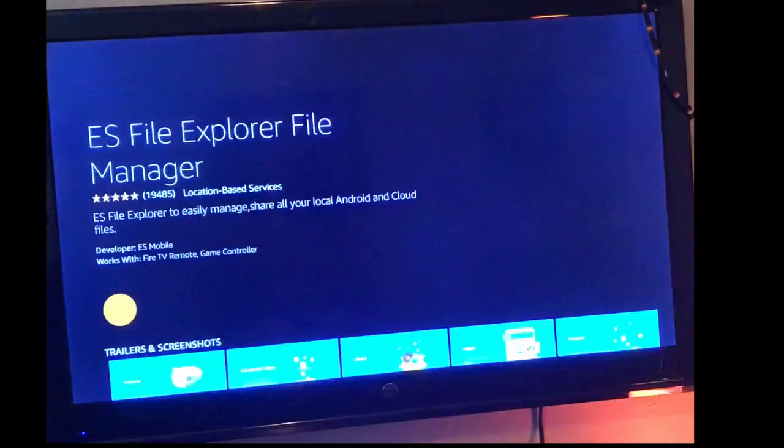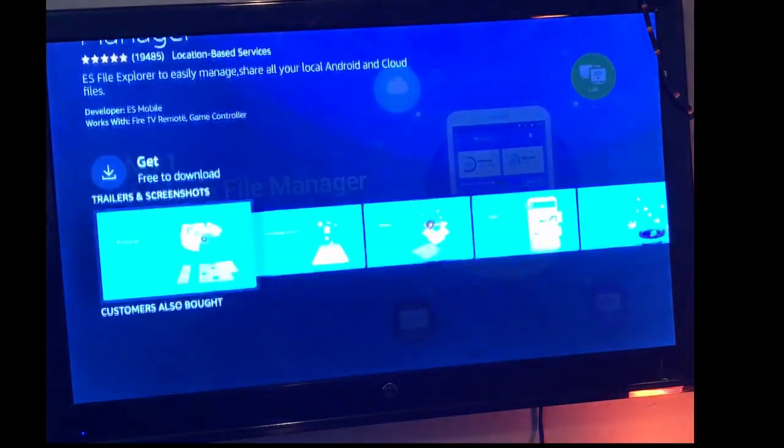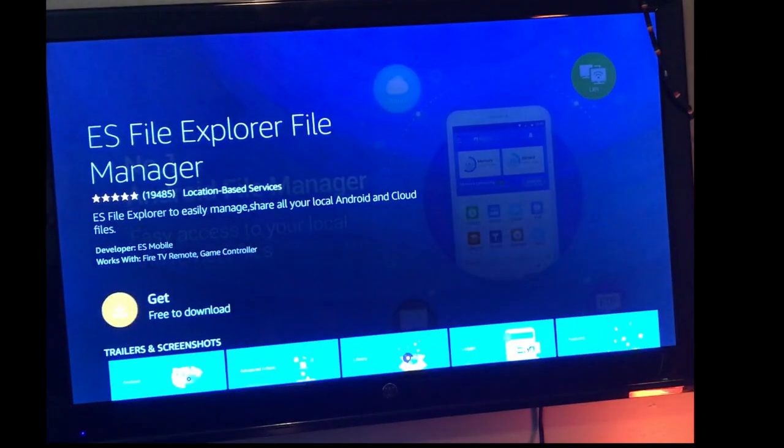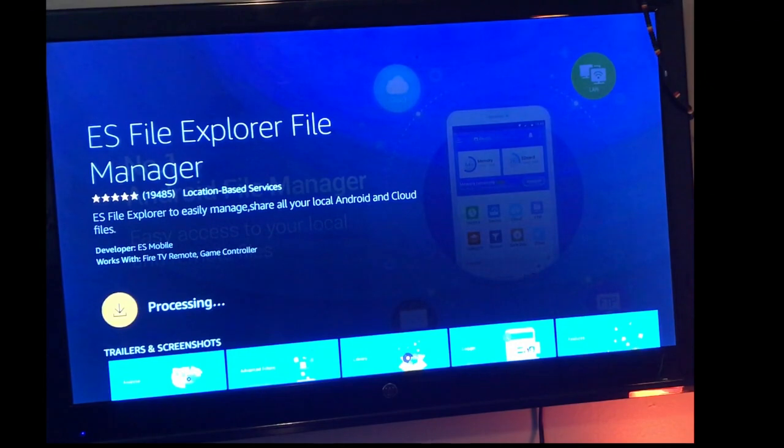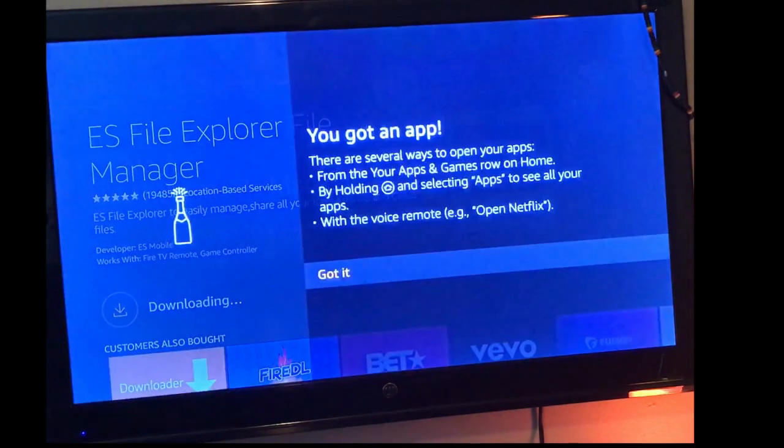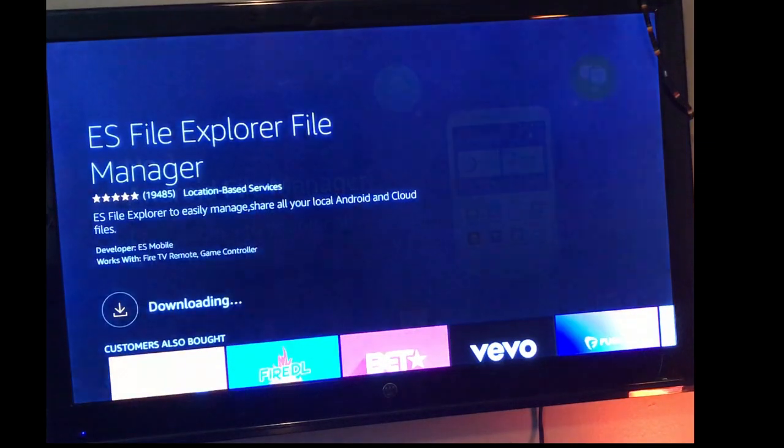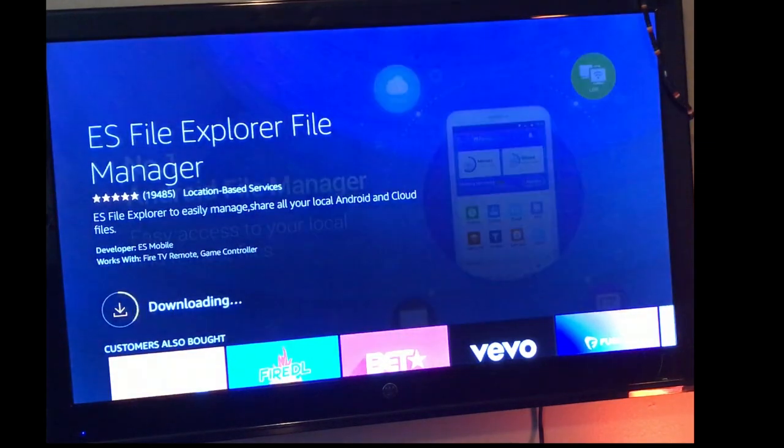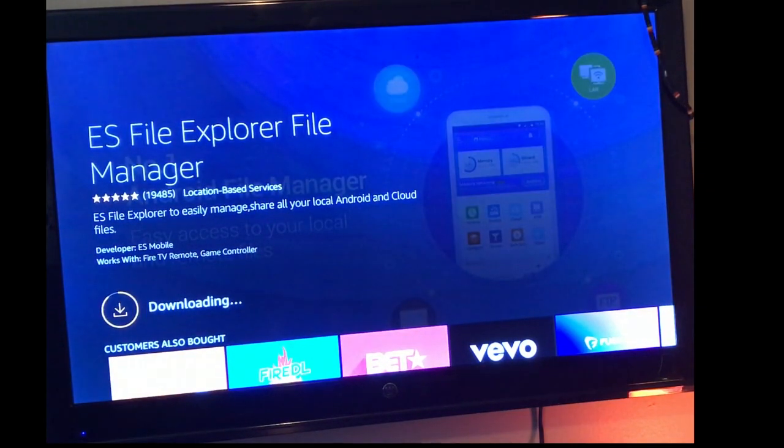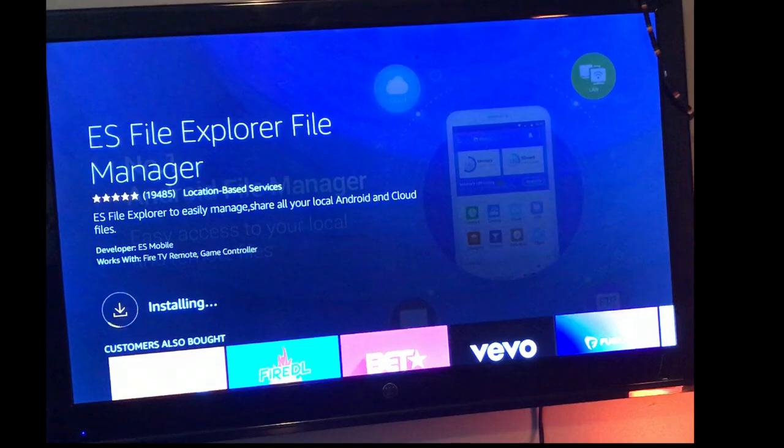What you want to do is go ahead and download that just by simply clicking on get and it'll start downloading. You can just click on got it. It'll probably take you about a minute, tops, maybe two depending on your Wi-Fi connection.